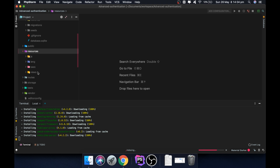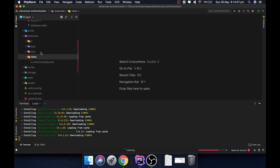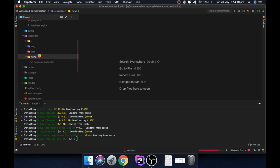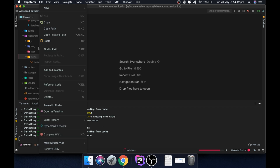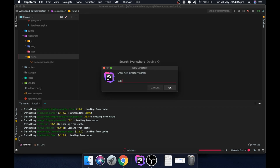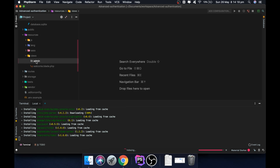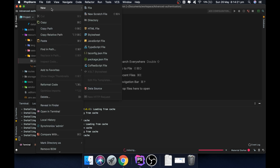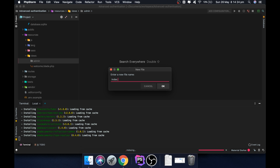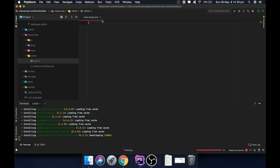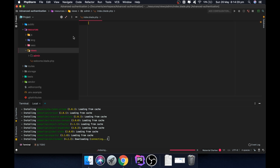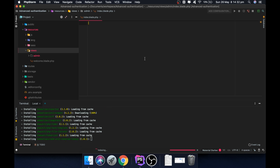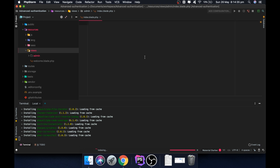Inside our resources we should have an admin folder, and we should also have the ability to go in and see the admin dashboard. In our admin system, you'll be able to see all the users, delete a user, or make them a moderator or administrator.